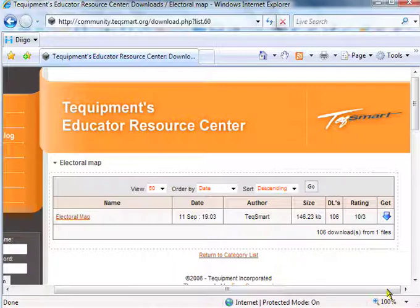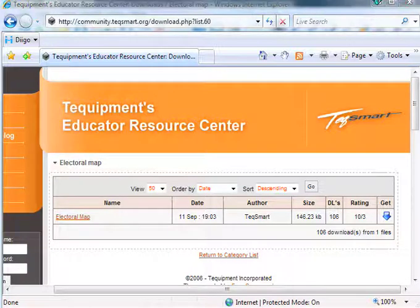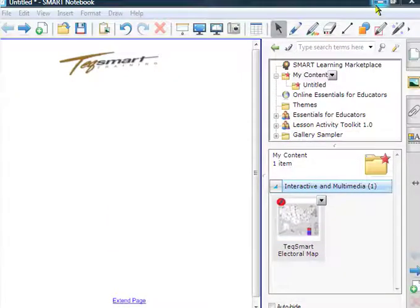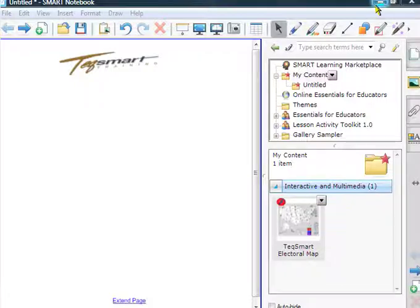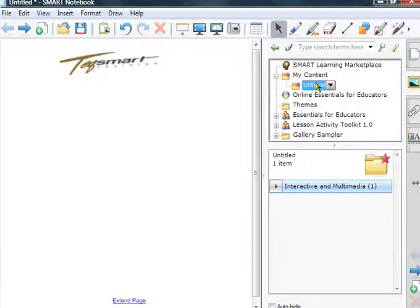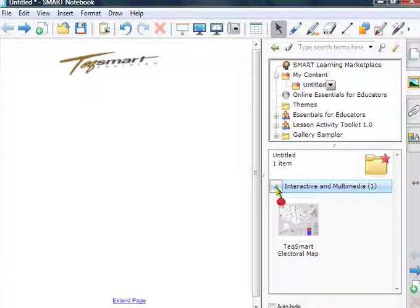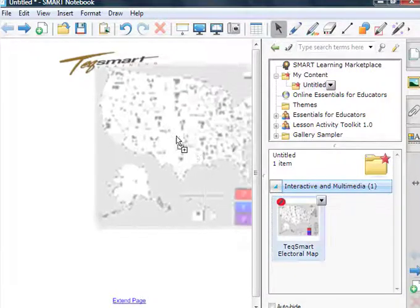When I download that file, what's going to happen is it's actually going to open the Notebook software, which I have open and ready here, and it's going to go right into My Content and to Untitled Folder. So now all I have to do to use this electoral map is click on the Untitled Folder, click on Interactive and Multimedia, and simply drag this onto the desktop.